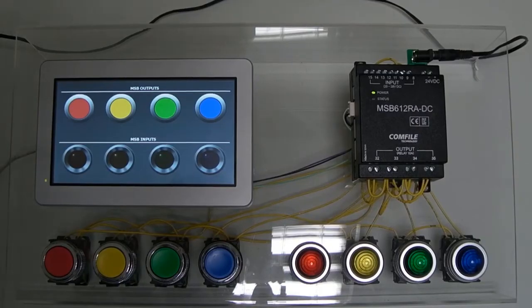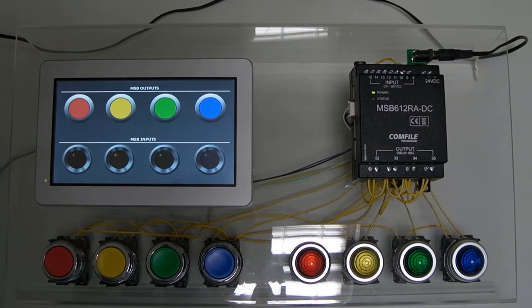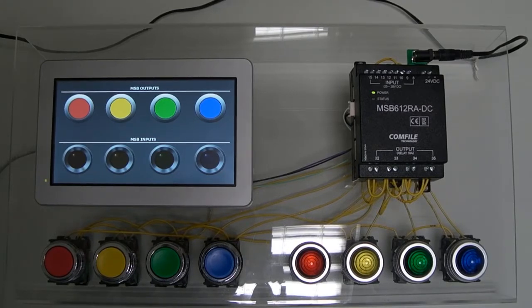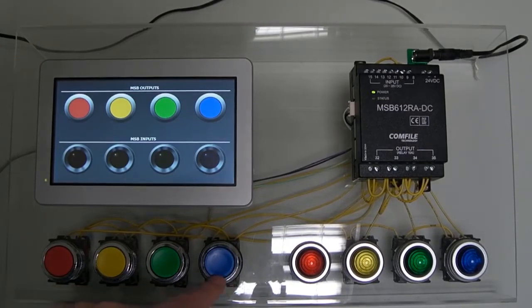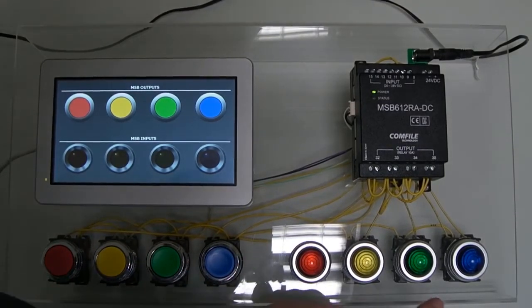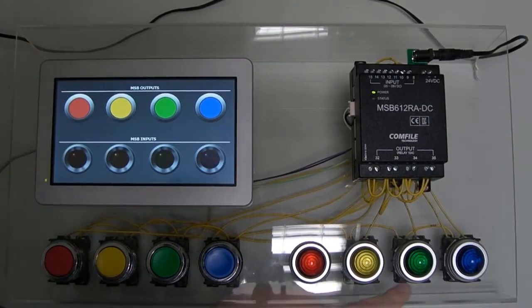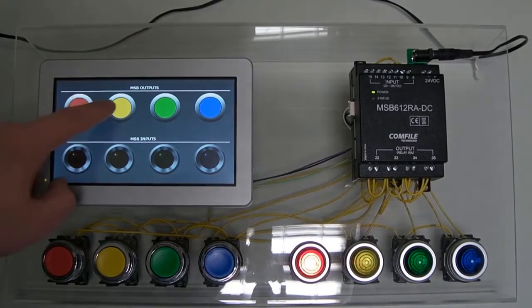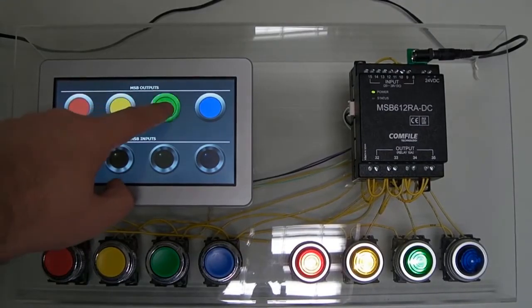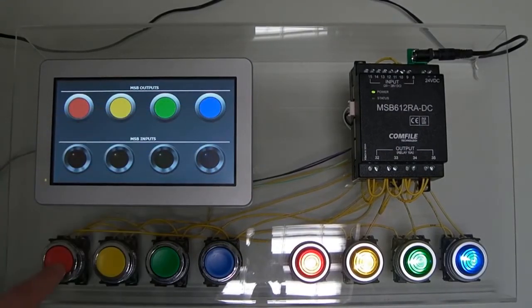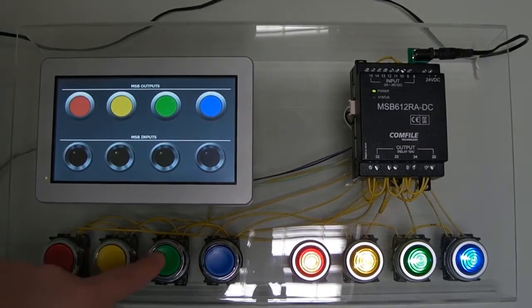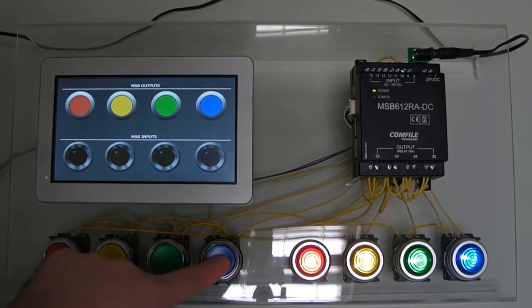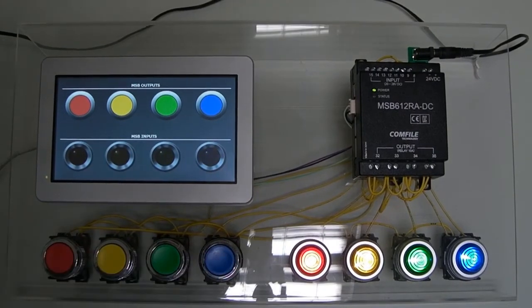In an effort to demonstrate the development process, we will create this simple HMI. It consists of a Comfile Technology MSB PLC with four buttons wired to its inputs and four LED lamps wired to its outputs. The buttons on the Comfile HMI will toggle the physical lamps, while the physical buttons connected to the MSB will toggle the lamps on the Comfile HMI.